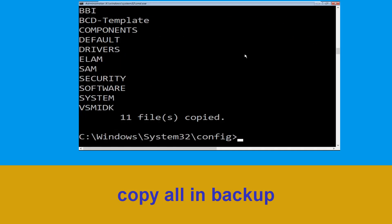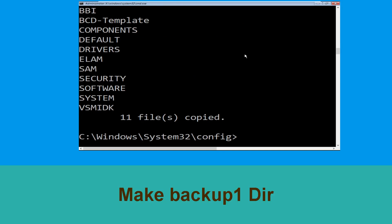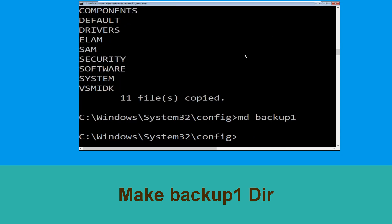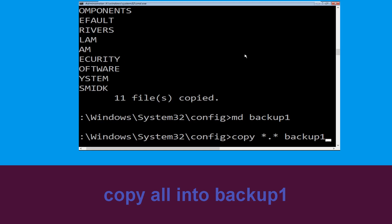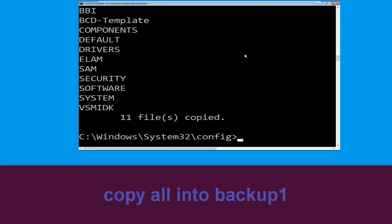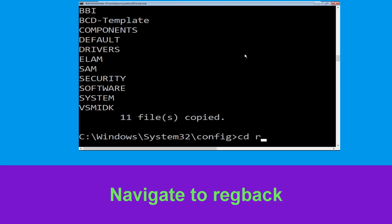Now type md backup and simply hit Enter. Now type copy *.* backup and simply hit Enter to execute the command. Now type md backup1 and simply hit Enter. Once we are here, type copy *.* backup1 and then press Enter to execute this command.